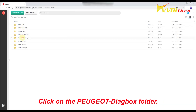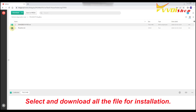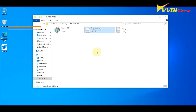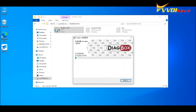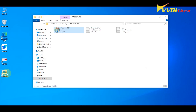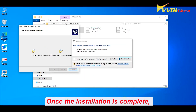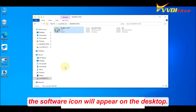Click on the Peugeot Diagebox folder. Select and download all the files for installation. You can also take a look at the README file for the detailed installation guide. Once the installation is complete, the software icon will appear on the desktop.